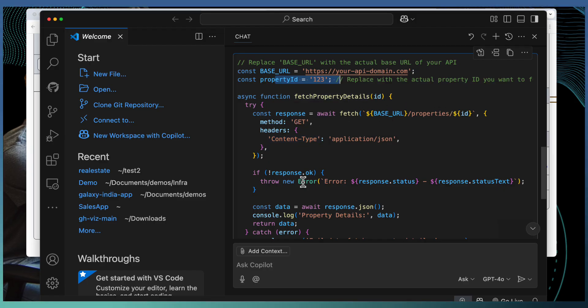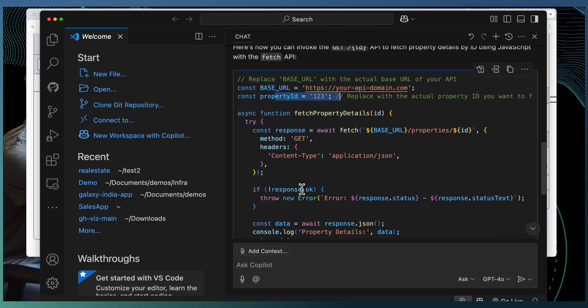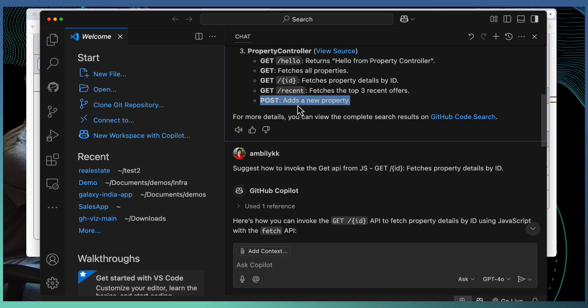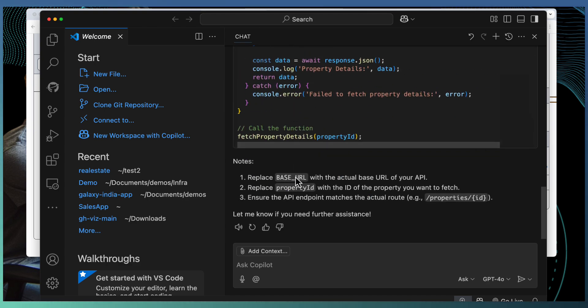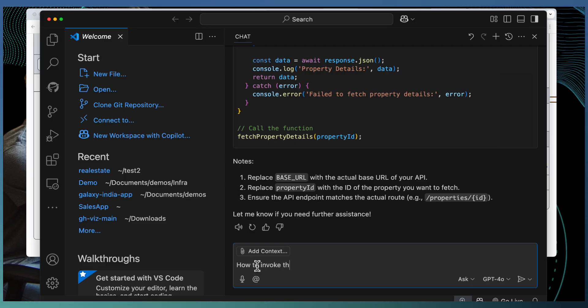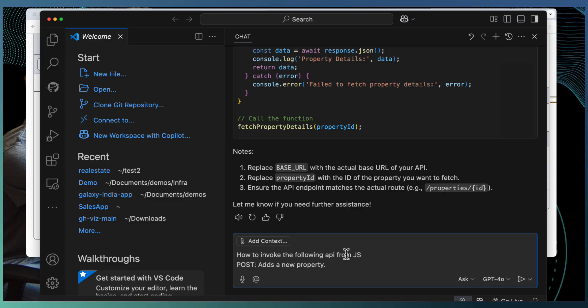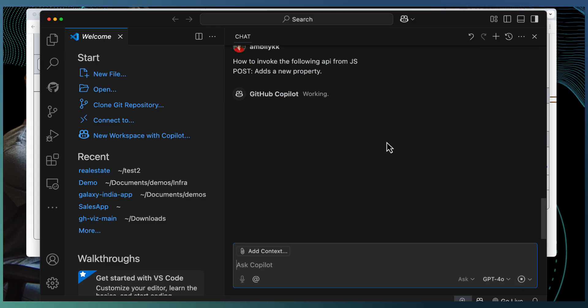Sometimes, you may need to pass some detailed information. But in this case, it's a simple API call where the property ID is the only information needs to be passed. When it comes to post, I should be aware of how this property model or object is defined before invoking this particular API endpoint.